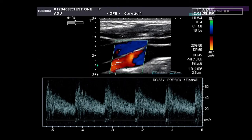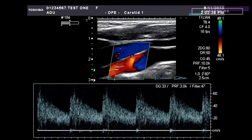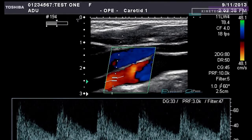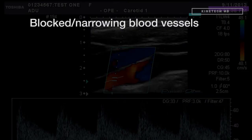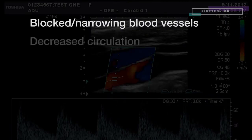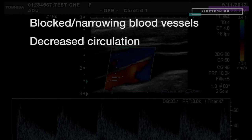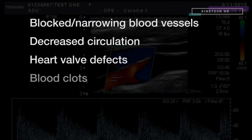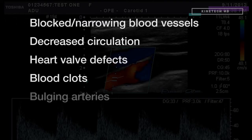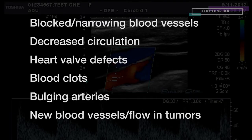This information is displayed in different colors on the final image to show changes in or absence of blood flow, indicating blocked or narrowing blood vessels, decreased circulation, heart valve defects, blood clots, bulging arteries, or even the presence of new blood vessels and flow in tumors.